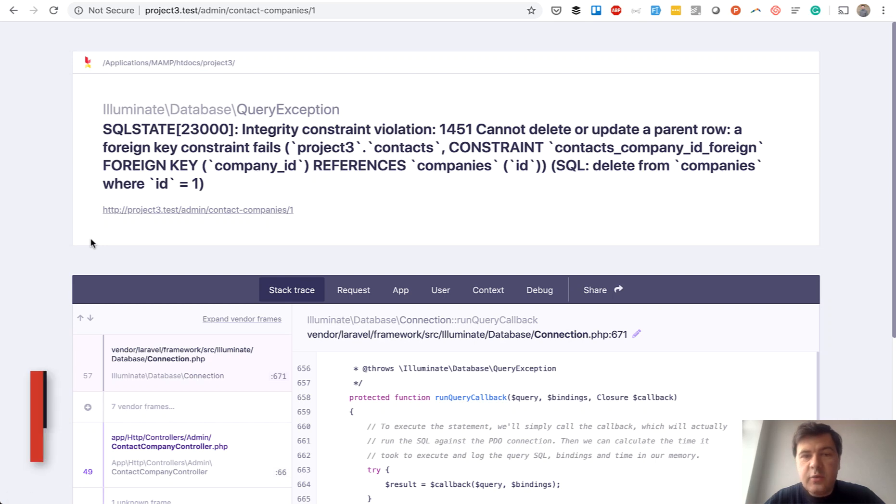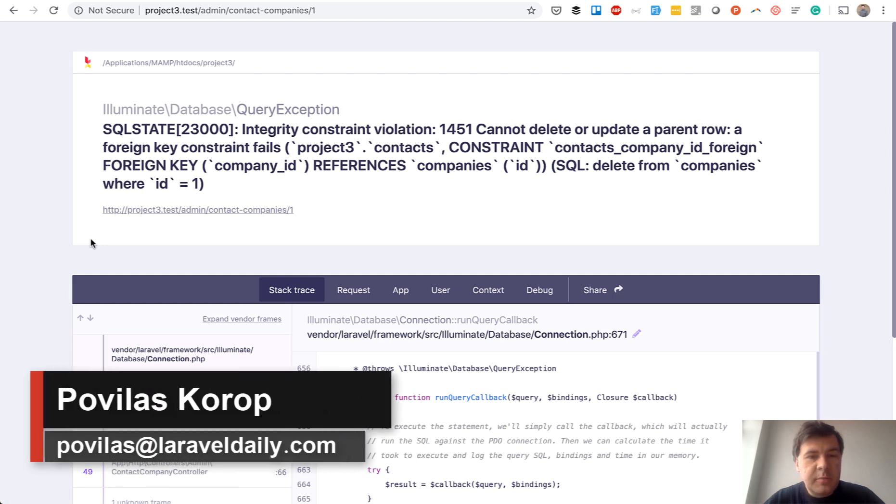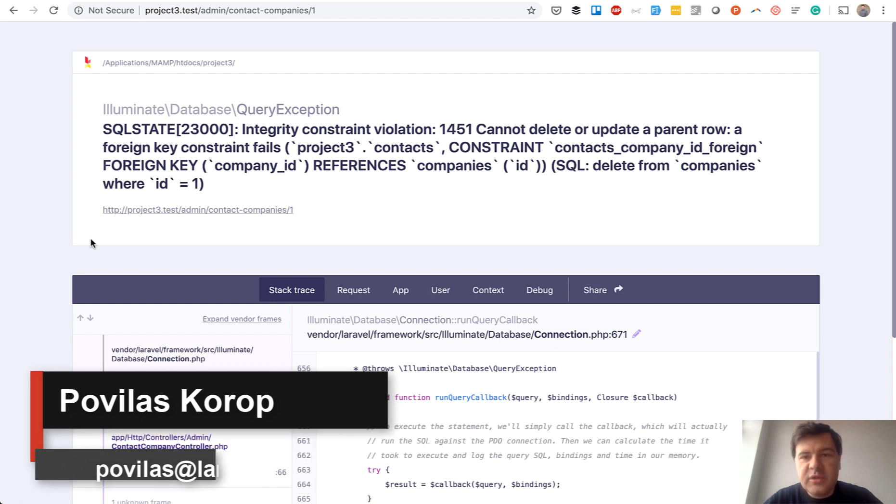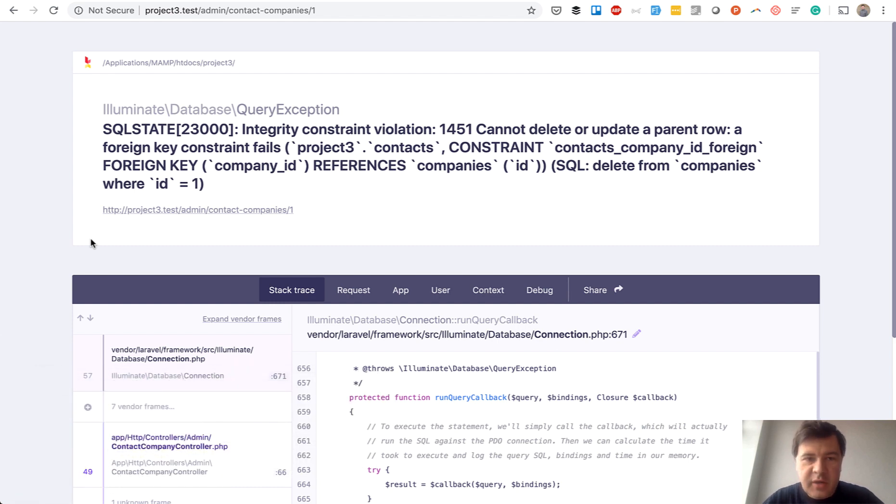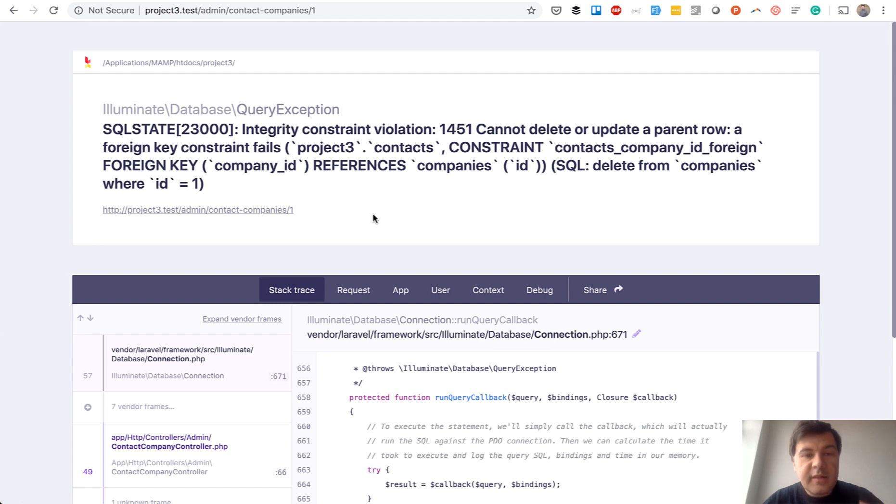Hello guys! Today we're going to be talking about the error that you see on the screen. If you have many relationships and delete the parent record, what should happen with the children records? In this video I will show you three ways how to deal with that situation.